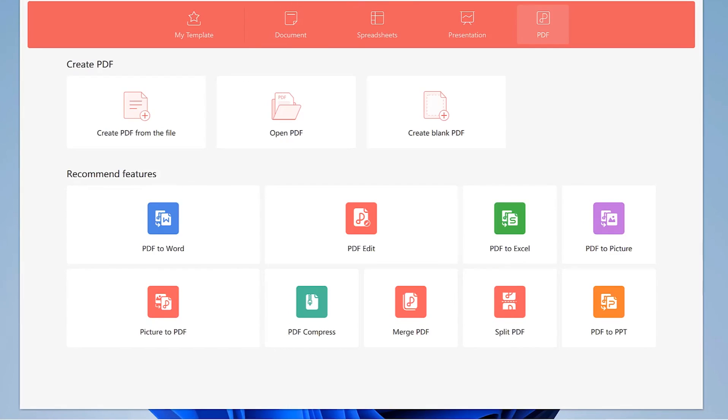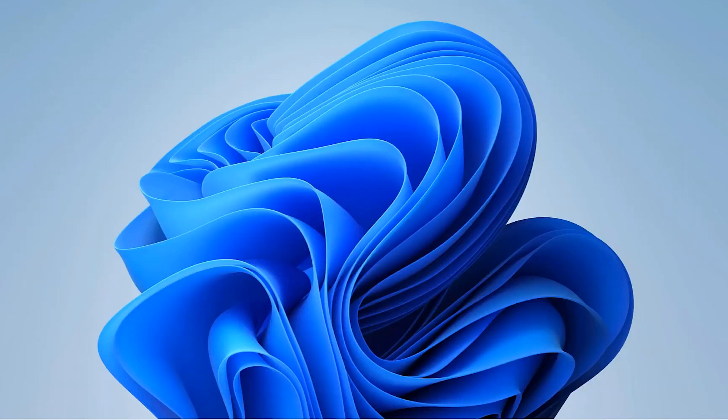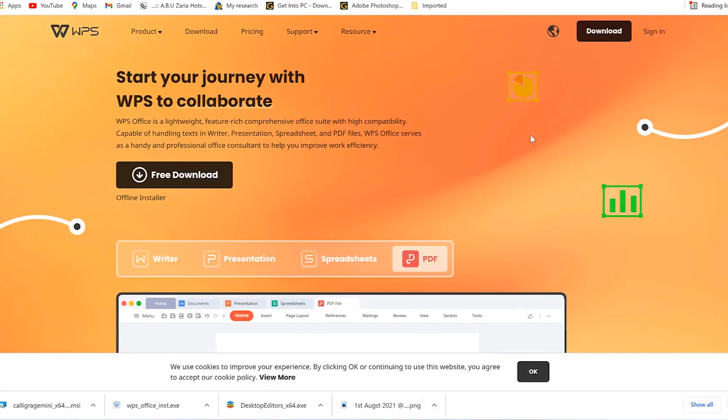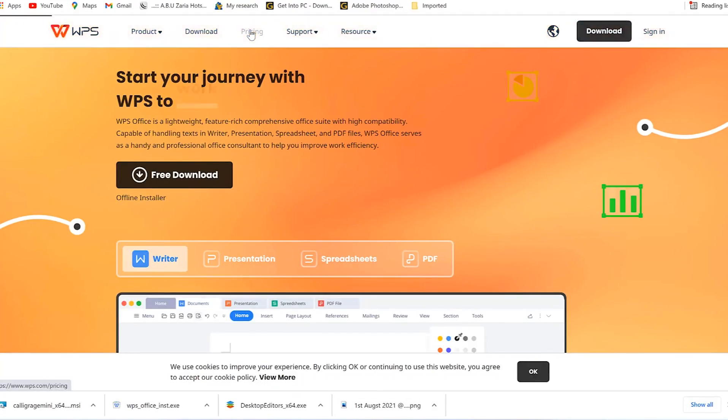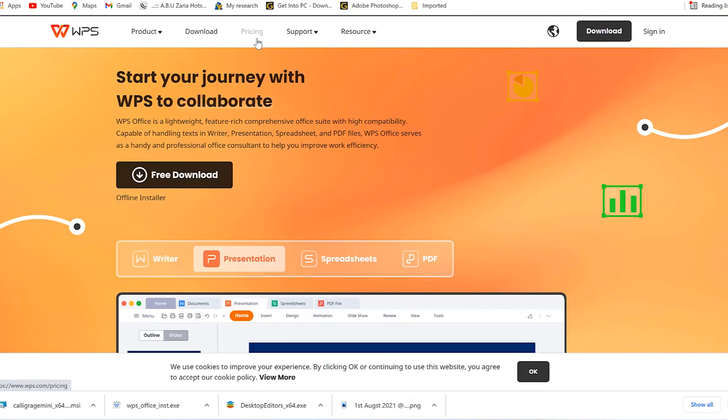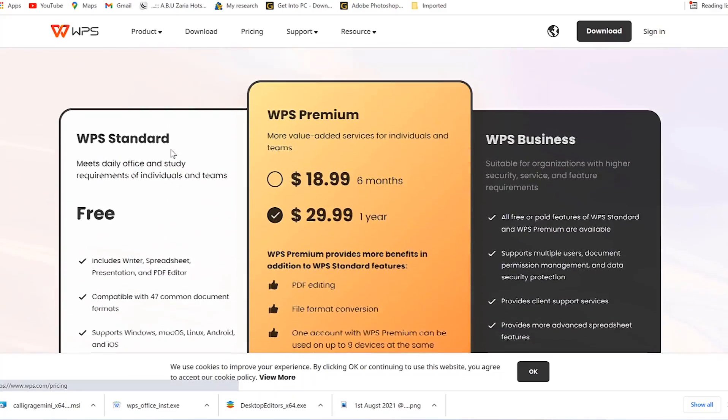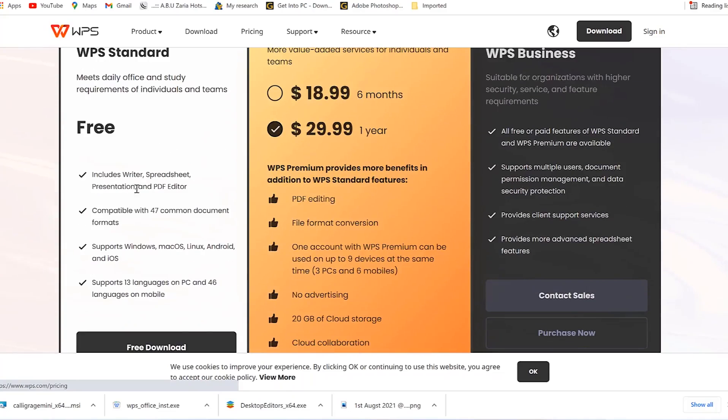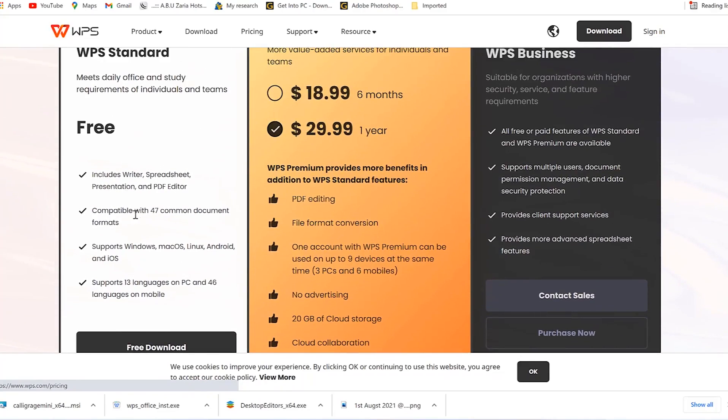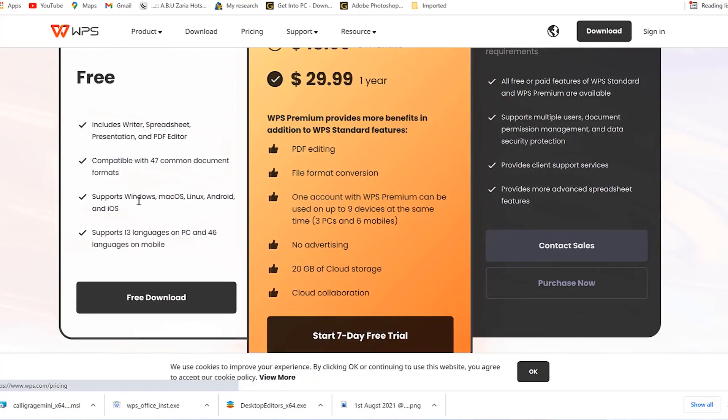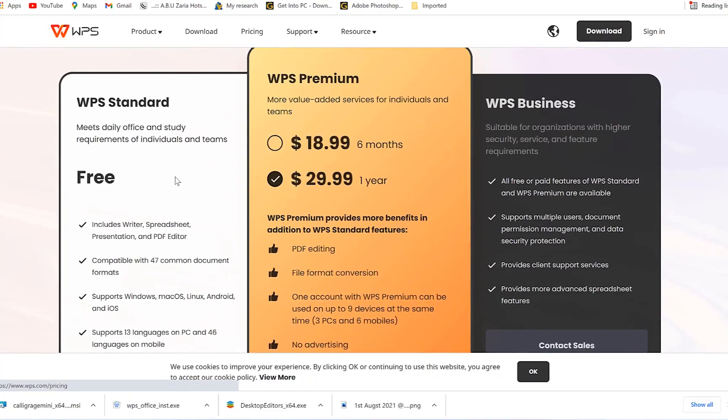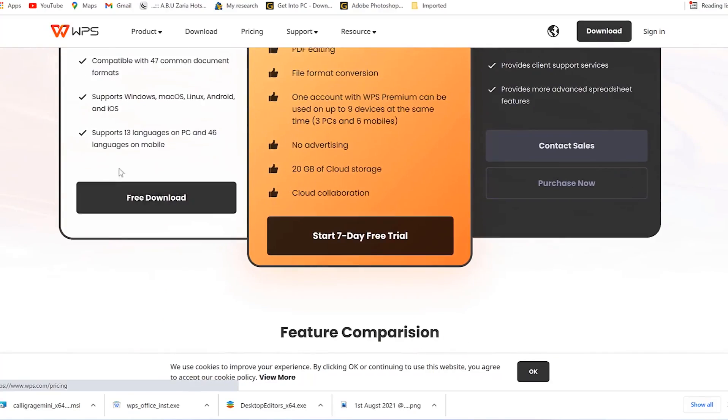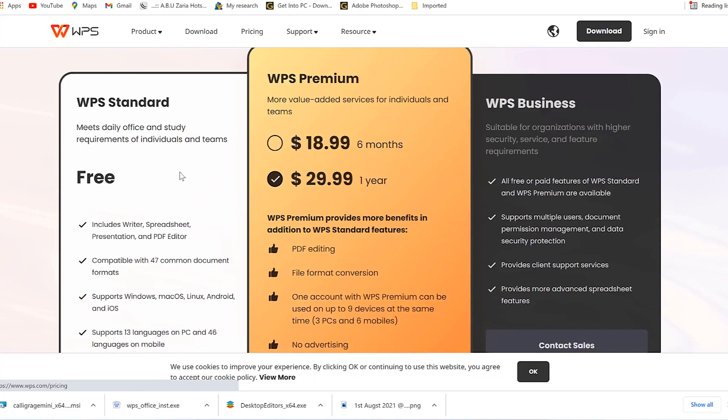Ladies and gentlemen, this is just a bit about how to download, install, and use the WPS Office. Feel free to explore it, download, install and try to see how you can use it. There are so much to do, but you can see the features are quite interesting. You can check out the pricing. It's relatively free when you compare it with Office 365, but this one is much more cheaper. The free version includes writer, spreadsheet, presentation and editor, and I think this is quite good. We can do quite so much with it. It's compatible with 47 common document formats, supports Windows, Mac OS, Linux and Android, and supports 13 languages on PC and 46 on mobile phone.